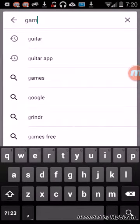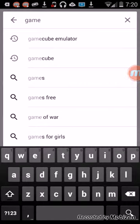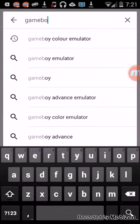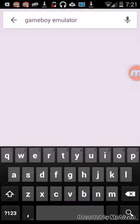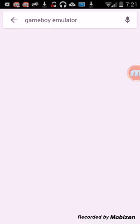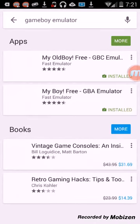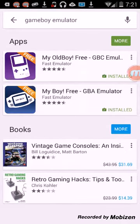So, game, Game Boy emulator. You can get like GameCube emulators like you just saw there, Game Boy emulator. Sorry if I sound a little stuffy, I'm a little sick.